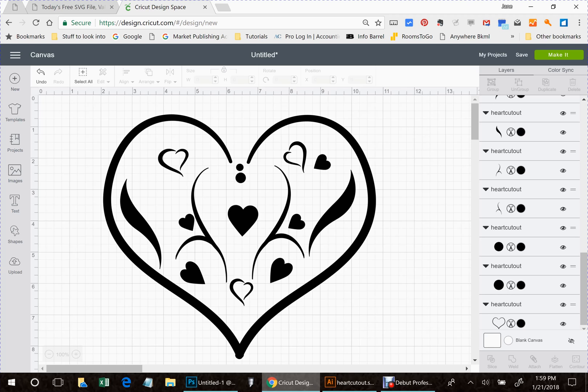The first thing I did was I came in and I ungrouped everything, which gives you all your layers over here to the right-hand side. Each layer button has a color dot on it.